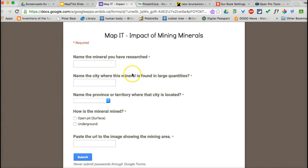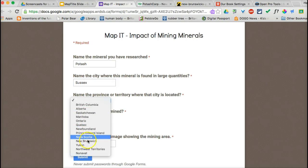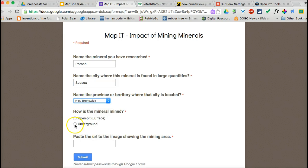This form is asking for mineral information. It's based on grade 4 curriculum in the science curricula. In this case, we have researched a mineral called potash. It's located in Sussex, New Brunswick, and is an underground mine. We're also asking students to paste a URL of an image, so they would have to have another tab open.